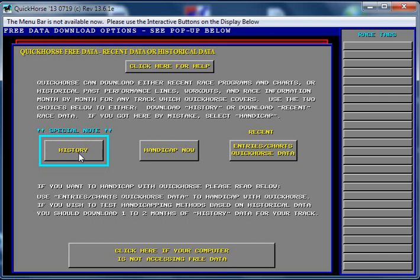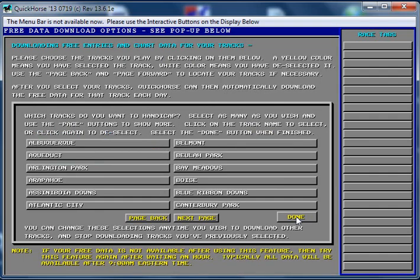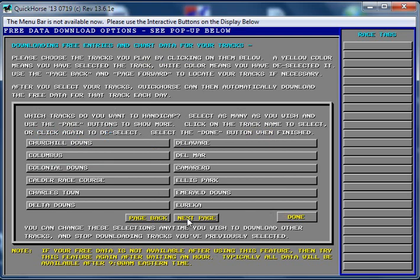So I've downloaded Quick Horse, and I want to handicap at Charlestown racetrack. So I'm going to go to the History button, find Charlestown. It's not on this page. I found Charlestown right here.